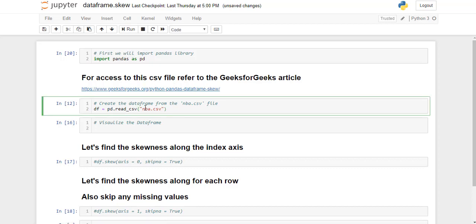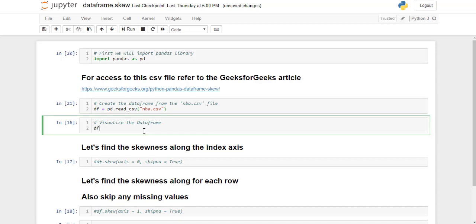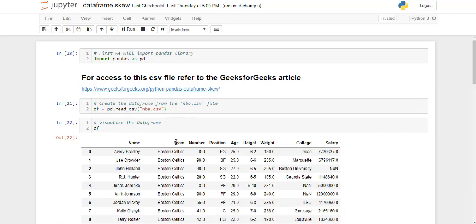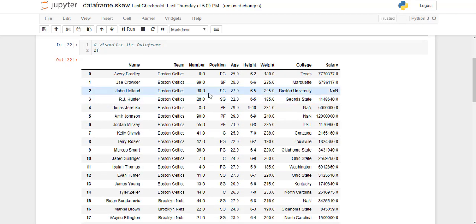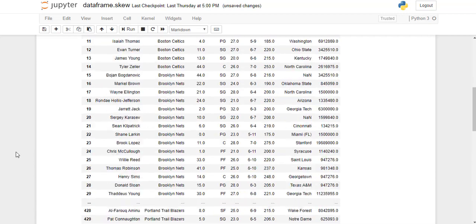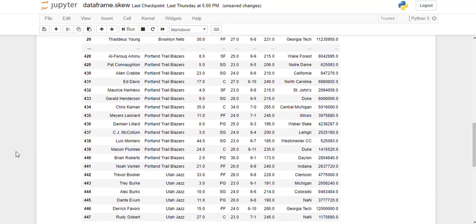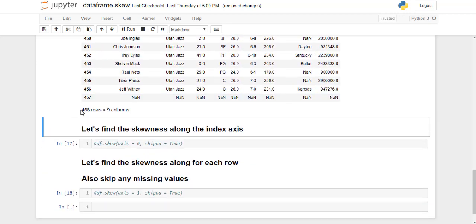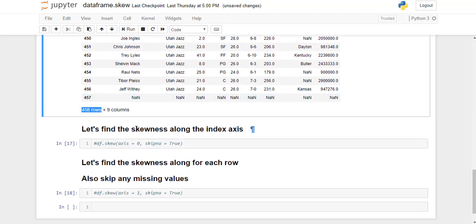I'm going to go ahead and import this file and read it into a dataframe. Let's visualize the dataframe. So this is what our dataframe looks like. It has 458 rows and 9 columns.